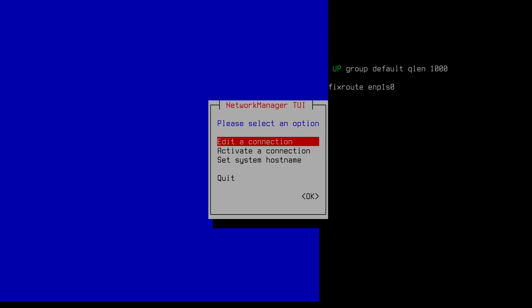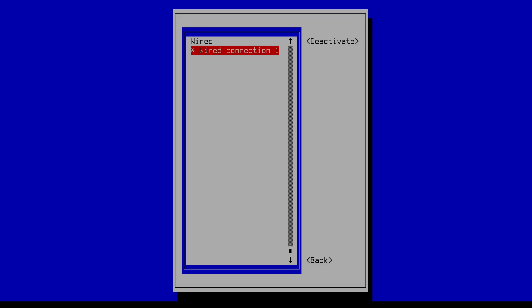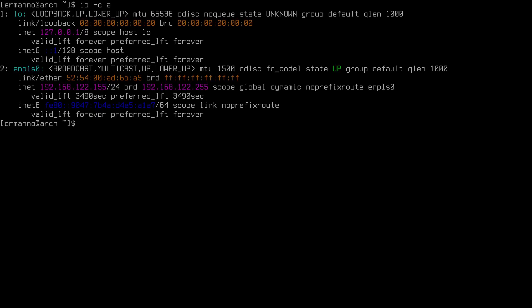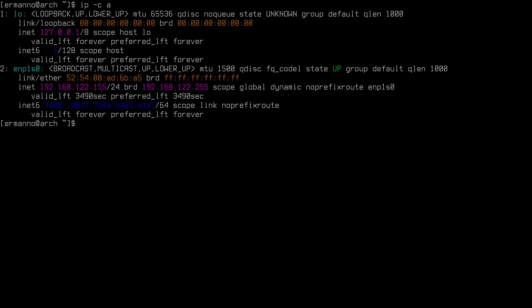If you have a Wi-Fi connection, use 'nmtui' because Network Manager was installed during the base installation. Go to 'Activate a Connection', select your wireless network, enter the passphrase, then verify with 'ip -ca'. Confirm internet access by refreshing repositories with 'sudo pacman -Sy'.